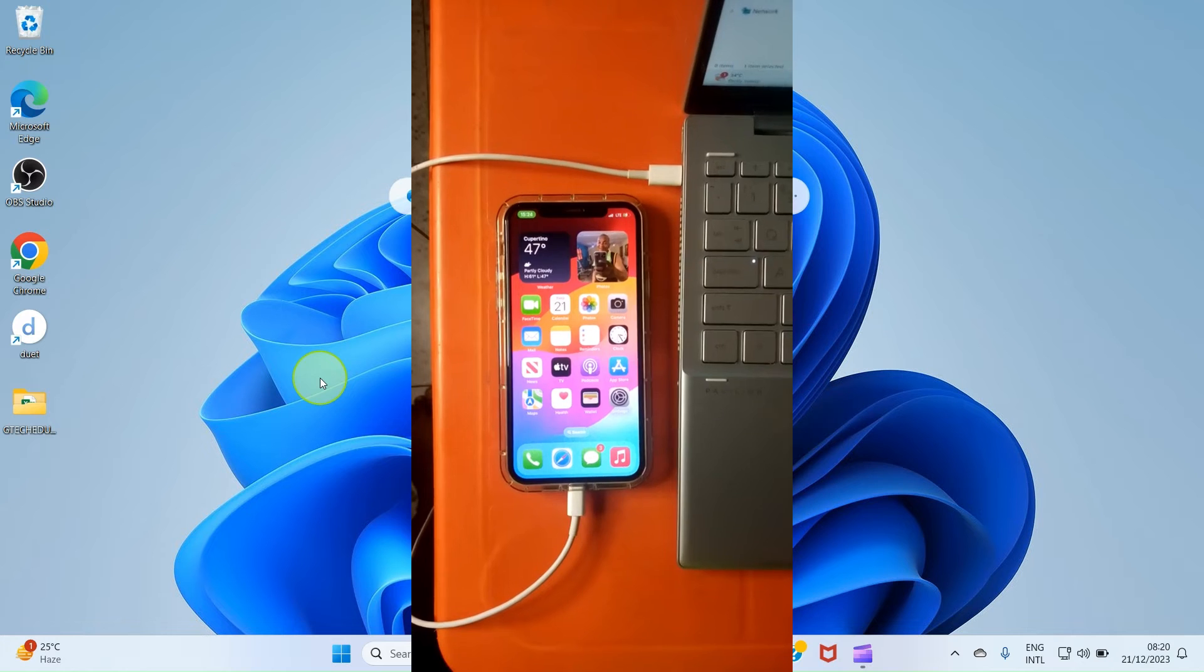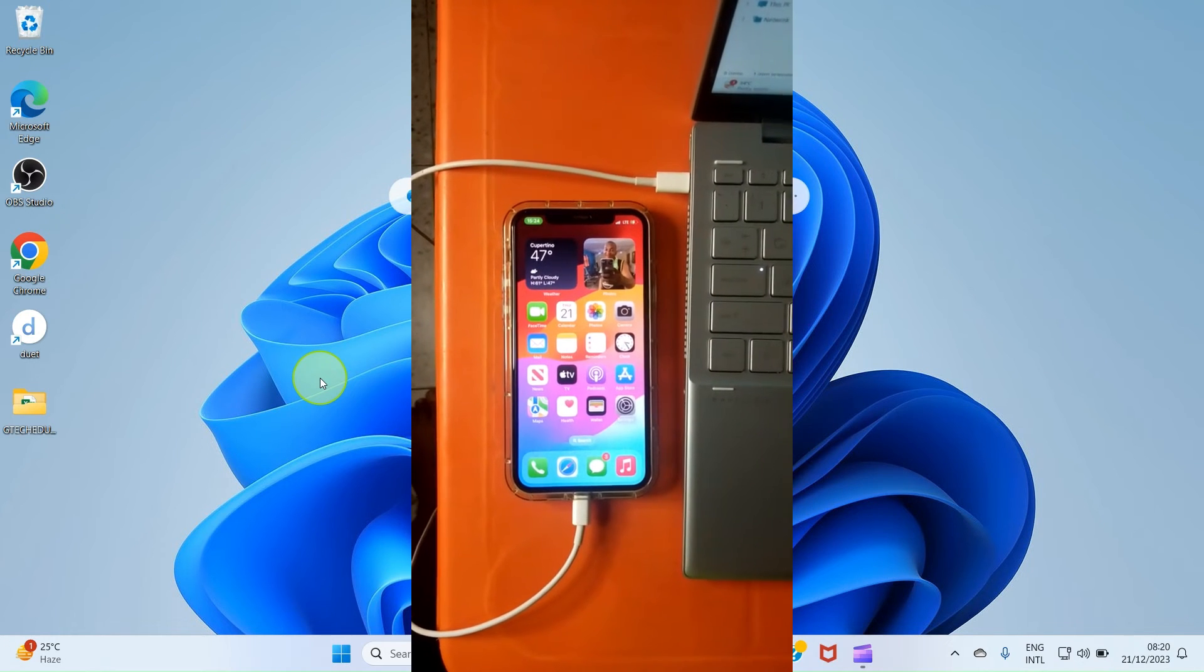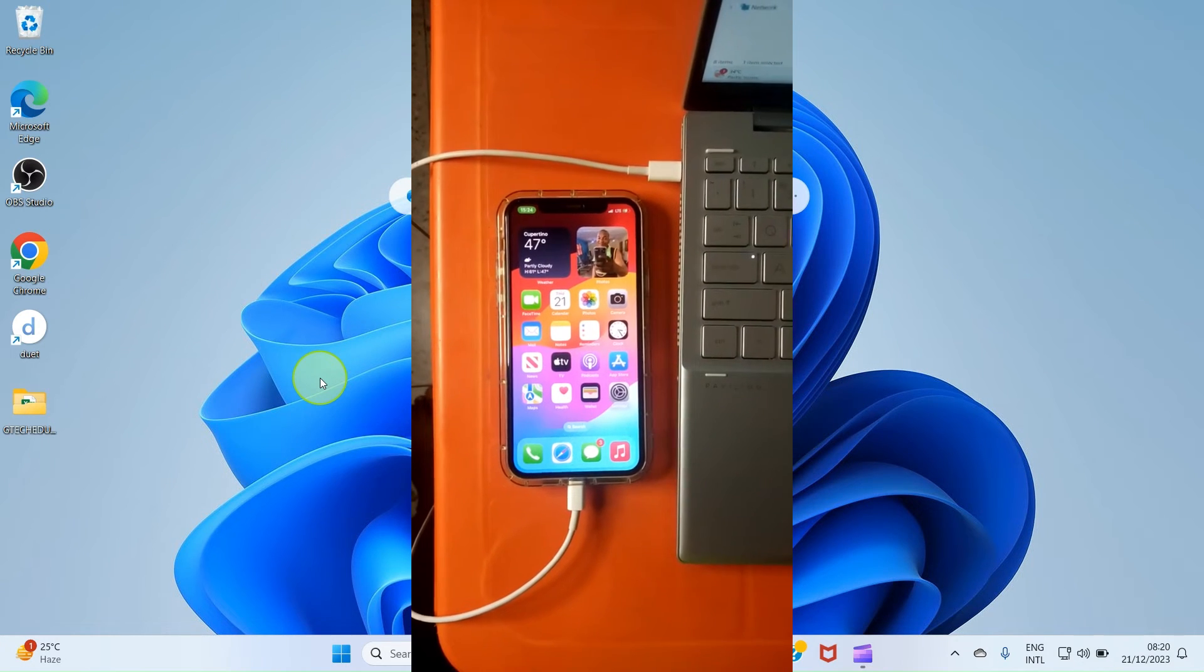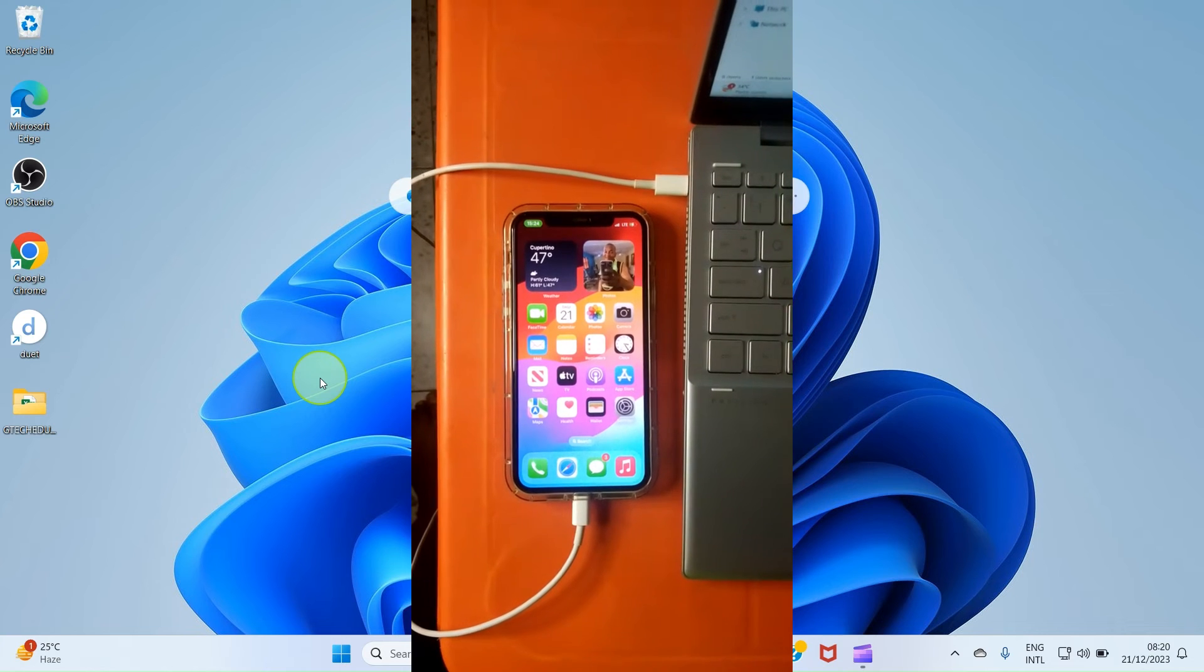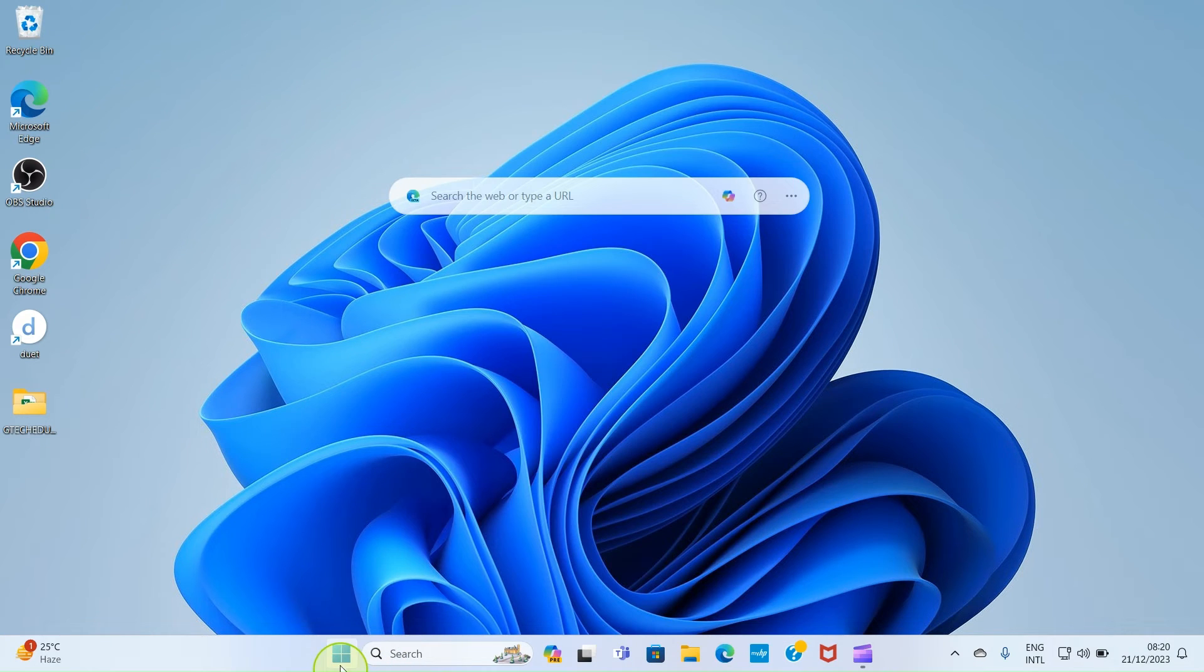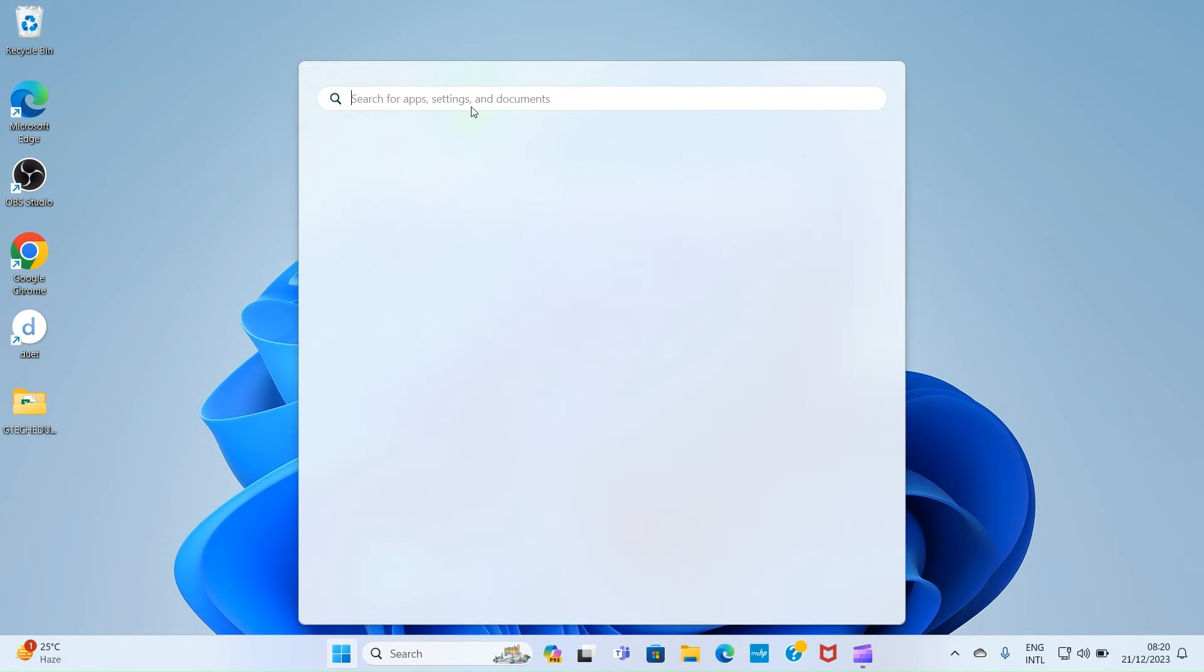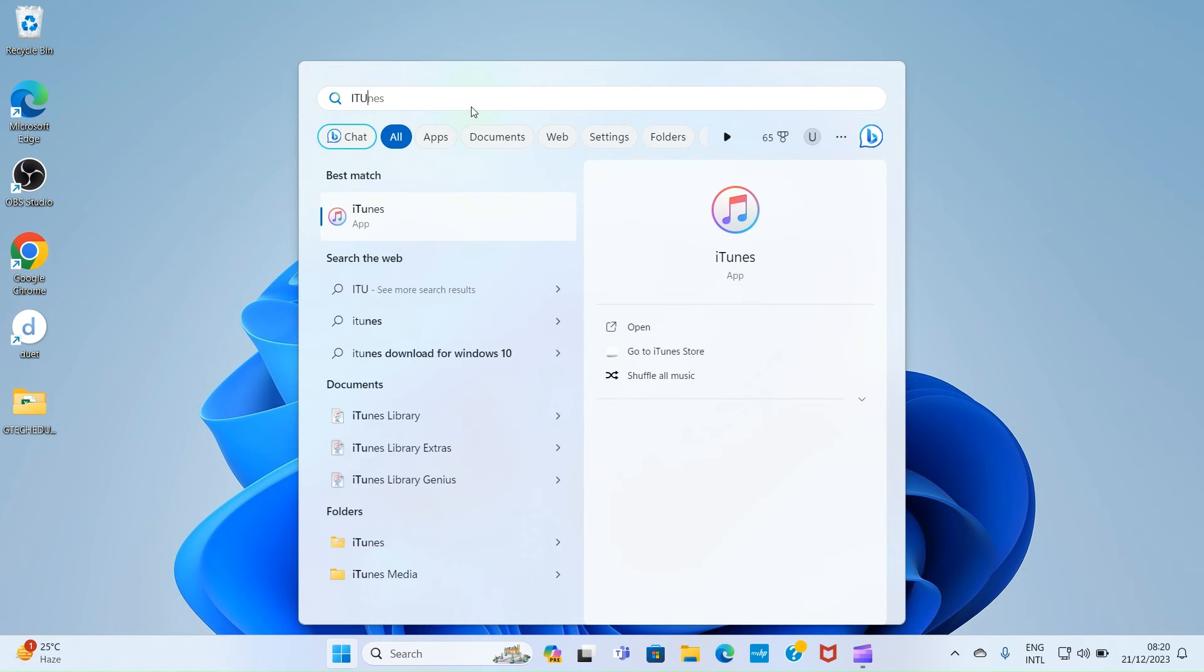Then use the cable that you use in charging of your iPhone and connect between your laptop and the iPhone. After that, let's now open the iTunes app. So click on start. Click inside search and search for iTunes. As it shows up in the search results, click on it for it to open.